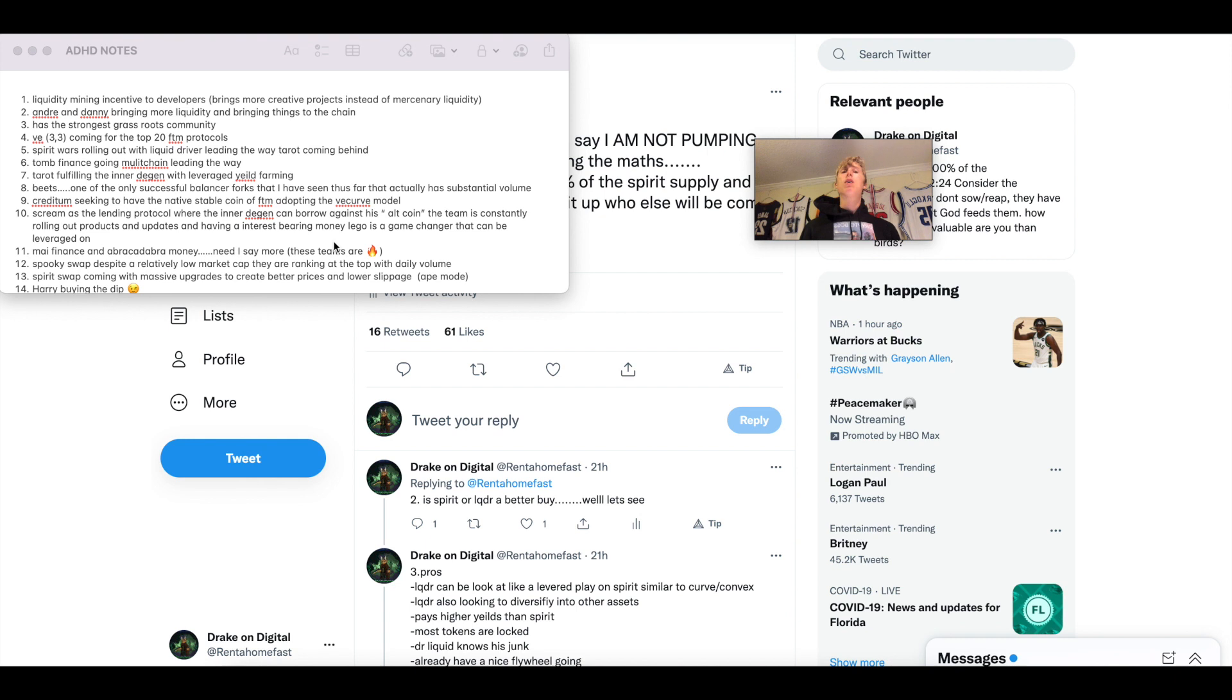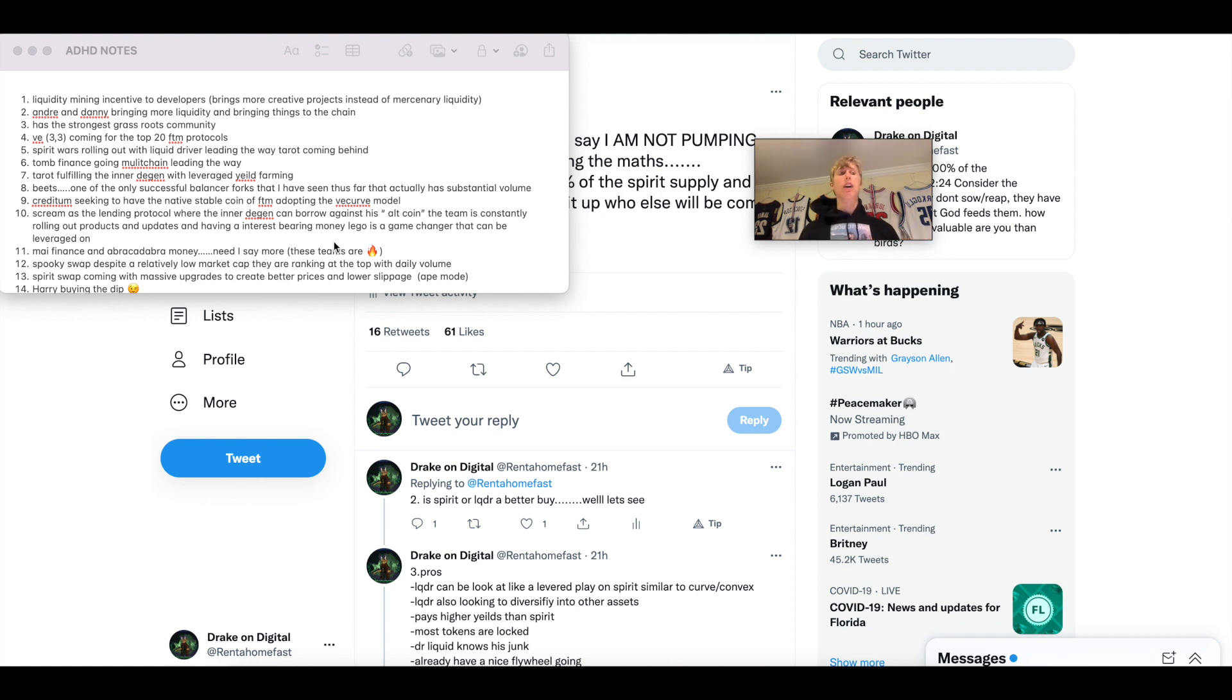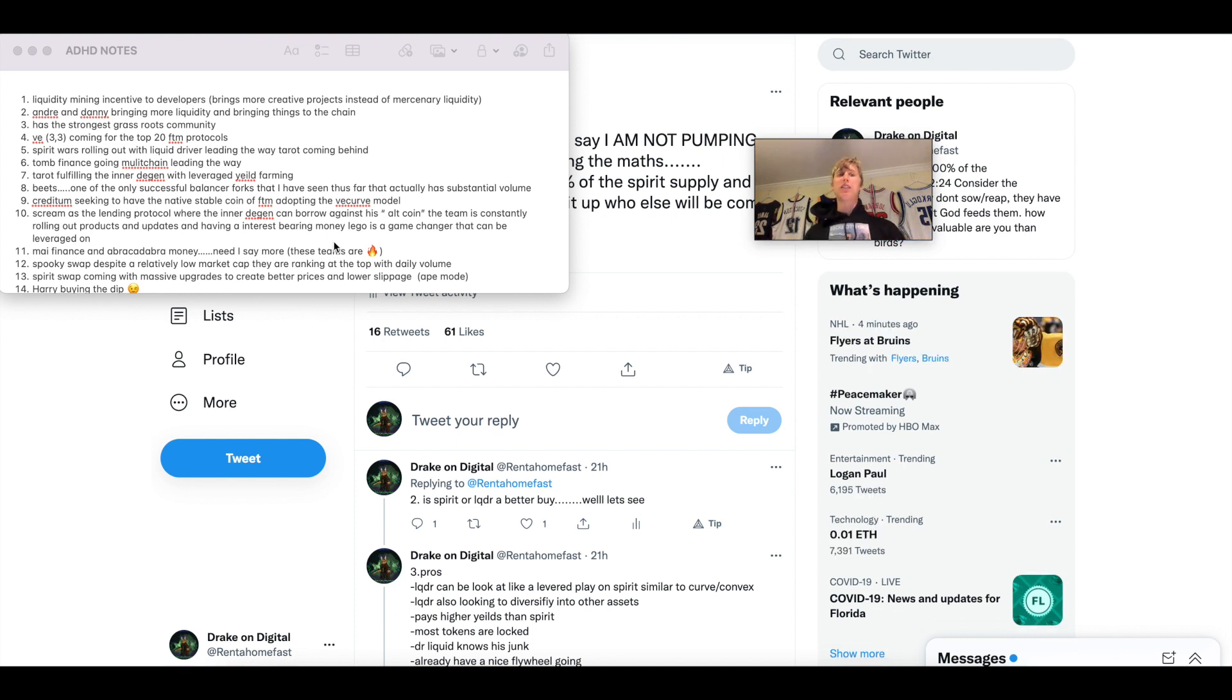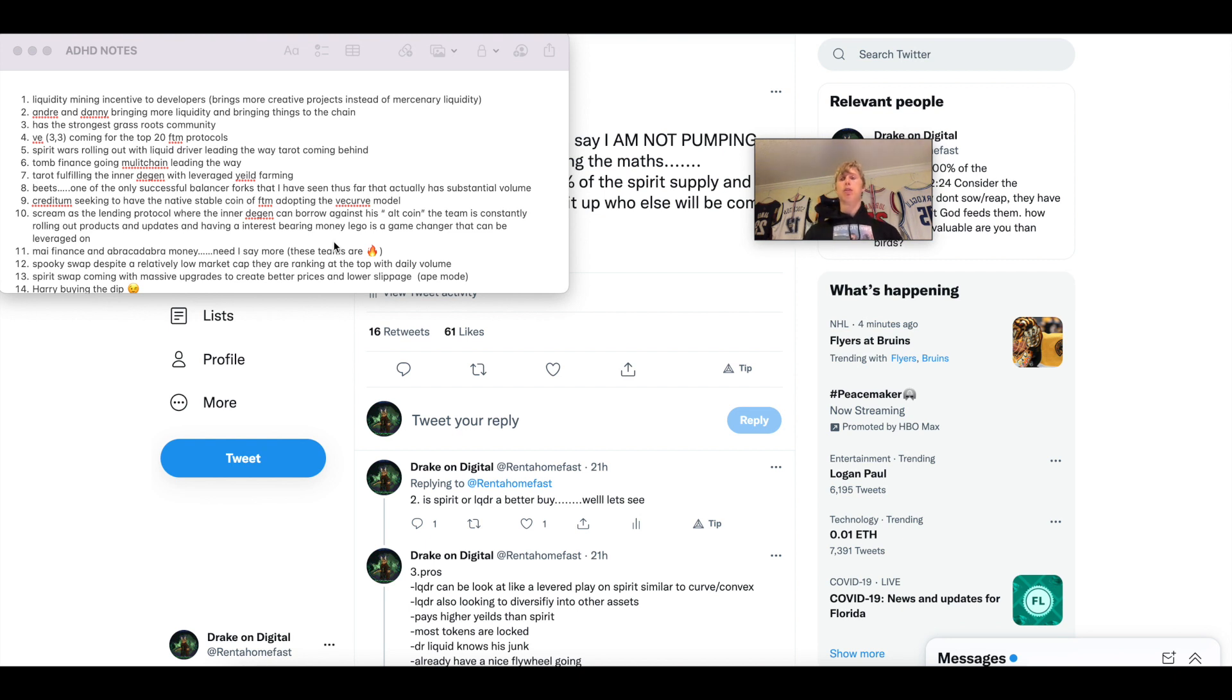We just pop something up and say we're a fork of this and we go nuts. With Fantom, they actually were like, okay, there's only a certain amount of projects that will be selected for a certain amount of TVL. So we need to make something that's a little more creative instead of all these fork degen projects. That's the first reason why I'm bullish on Fantom, the liquidity mining incentive. No brainer.